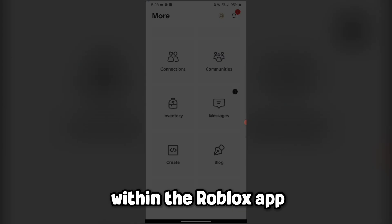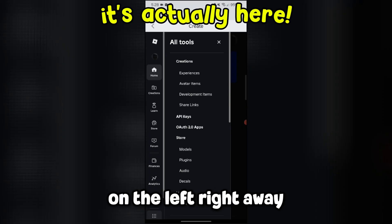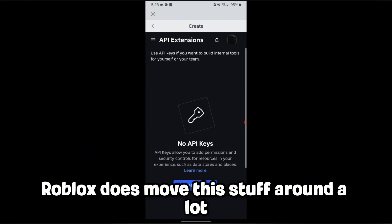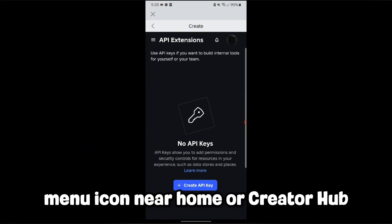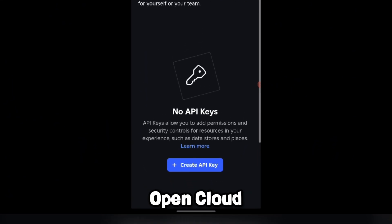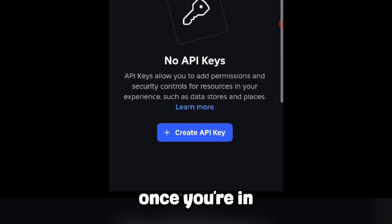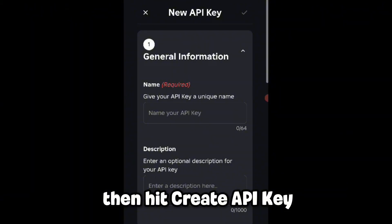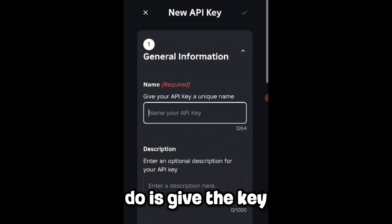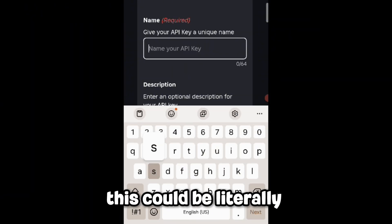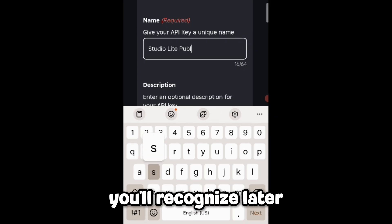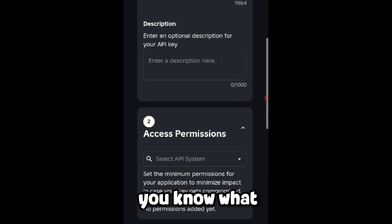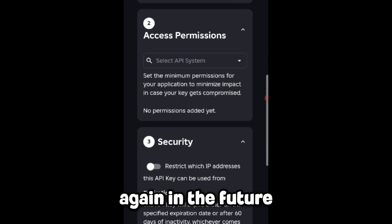Go back to Create within the Roblox app. If you don't see Open Cloud on the left right away, it's totally fine — Roblox does move this stuff around a lot. Just tap the menu icon near Home or Creator Hub, then tap Open Cloud from there. Once you're in Open Cloud, tap API Keys, then hit Create API Key. The first thing you're prompted to do is give the key a name — this could be literally anything you'll recognize later, like Studio Lite Publish. The name doesn't affect anything; it's just so you know what this key is for.